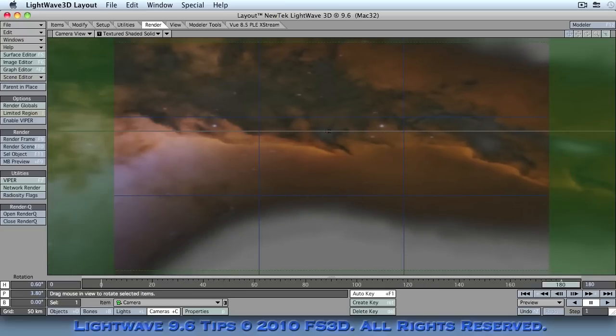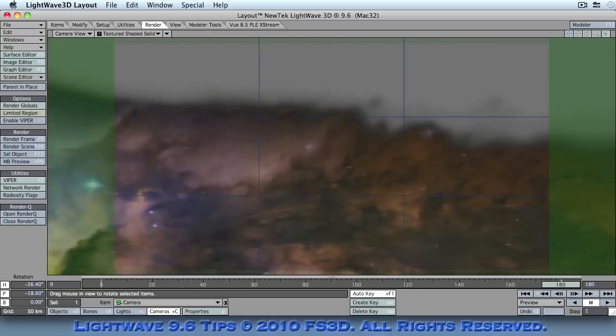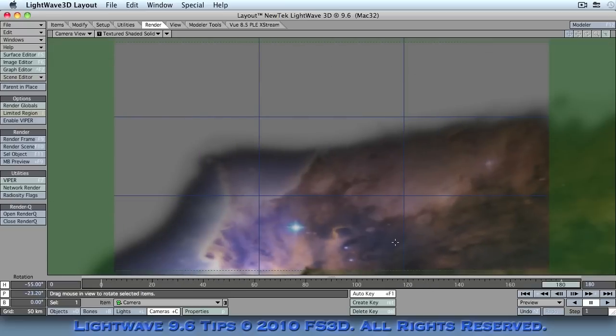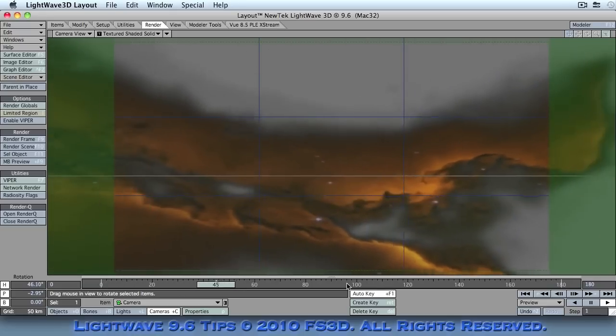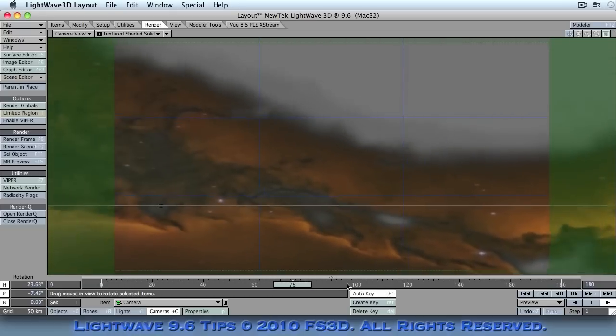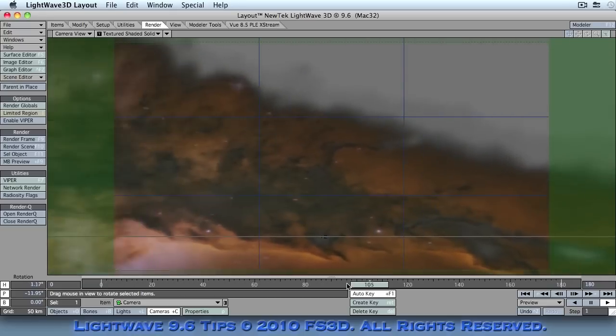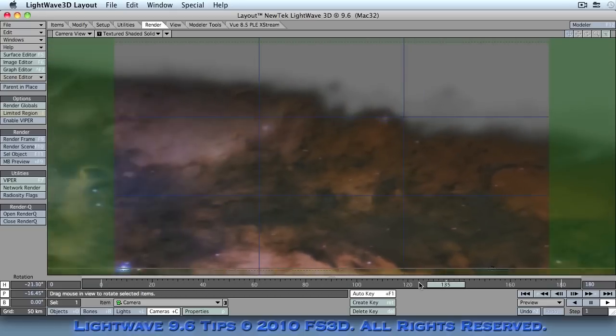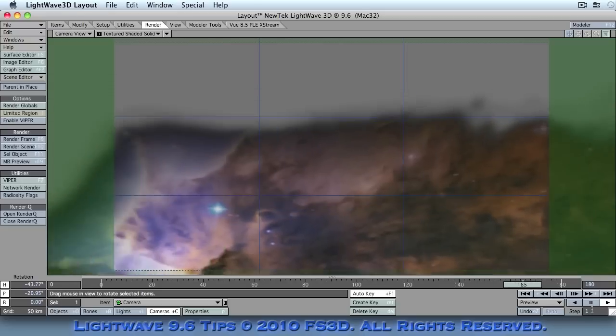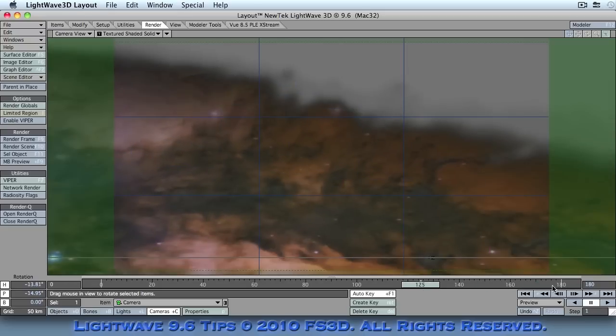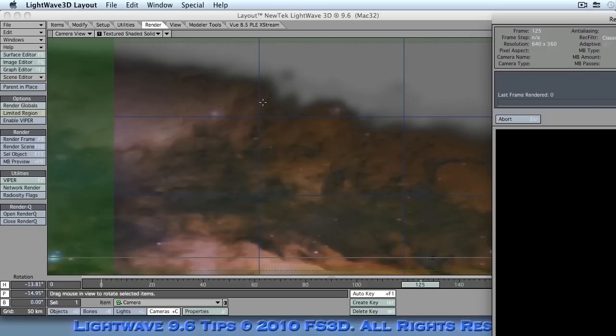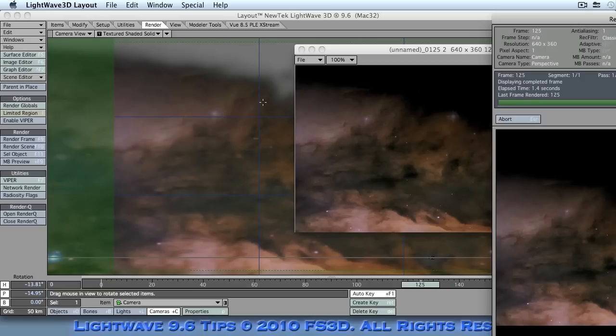Now, you can animate your movement across, which is what I've done here. Now, if we play this back, obviously, you're moving across the element that you're seeing in the scene. It will render properly when it comes to rendering out, obviously, as we'll do another test render there.